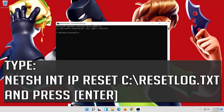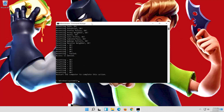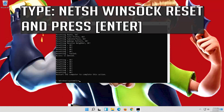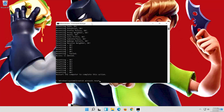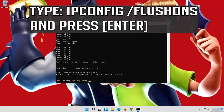Type the following command then press Enter. Now type this command and press Enter. Type exit and press Enter.